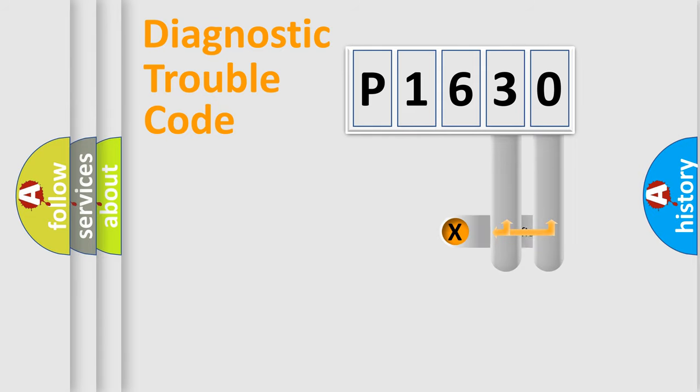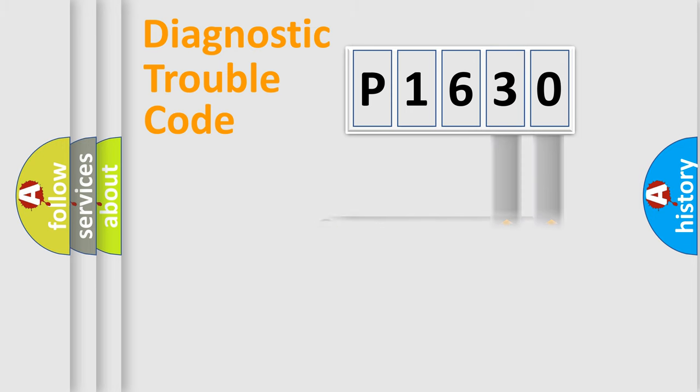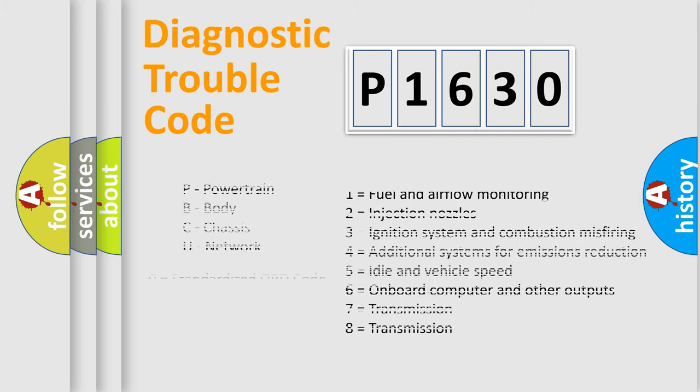The distribution shown is valid only for the standardized DTC code. Only the last two characters define the specific fault of the group. Let's not forget that such a division is valid only if the second character code is expressed by the number zero.